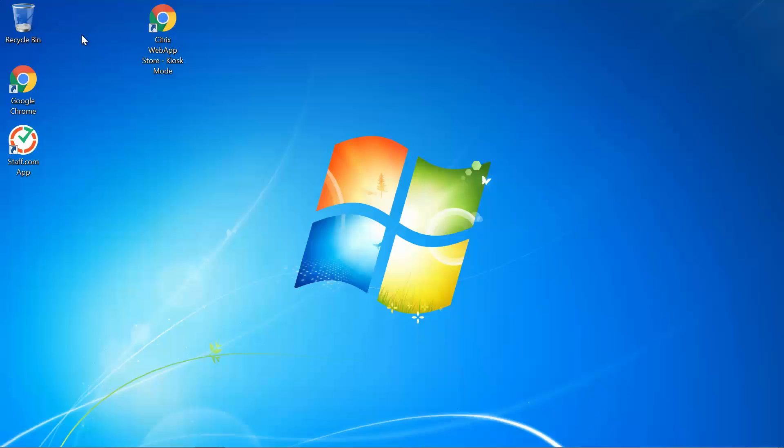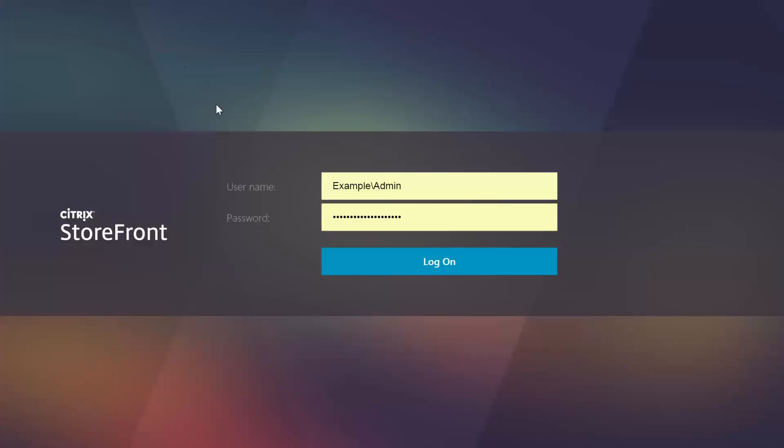Begin by navigating to your Citrix web app storefront and log in with the credentials that have been given to you by your company's administrator.